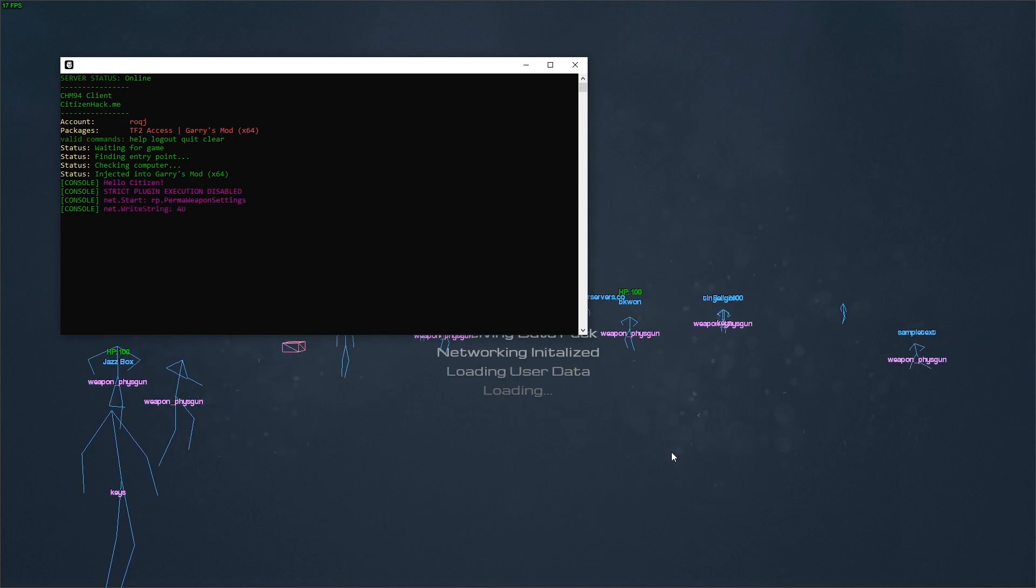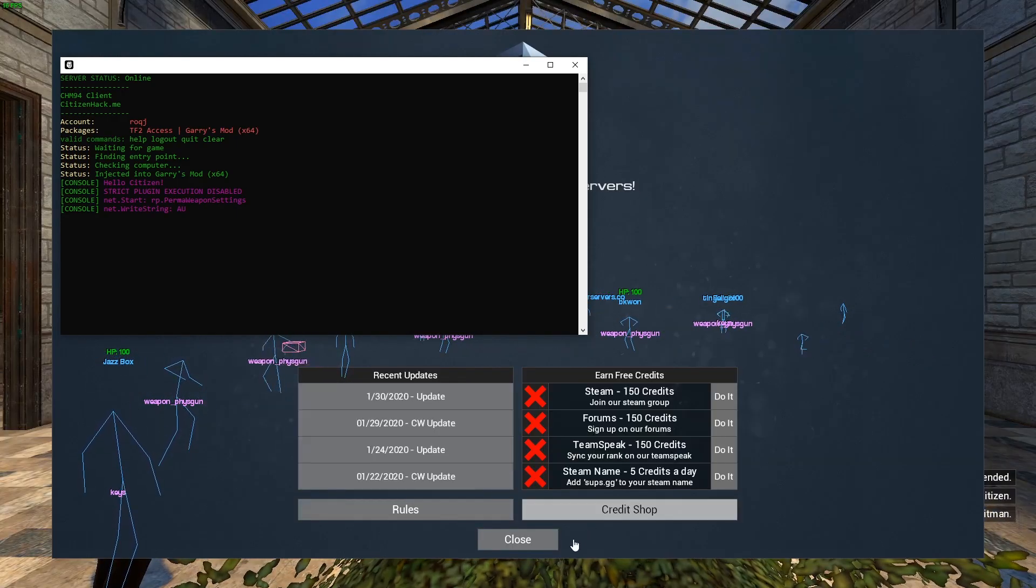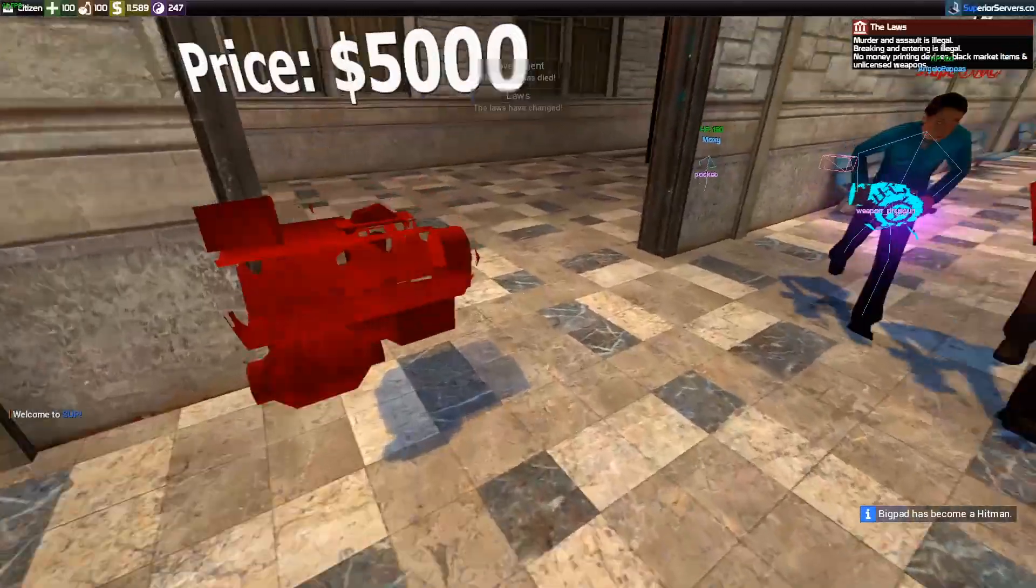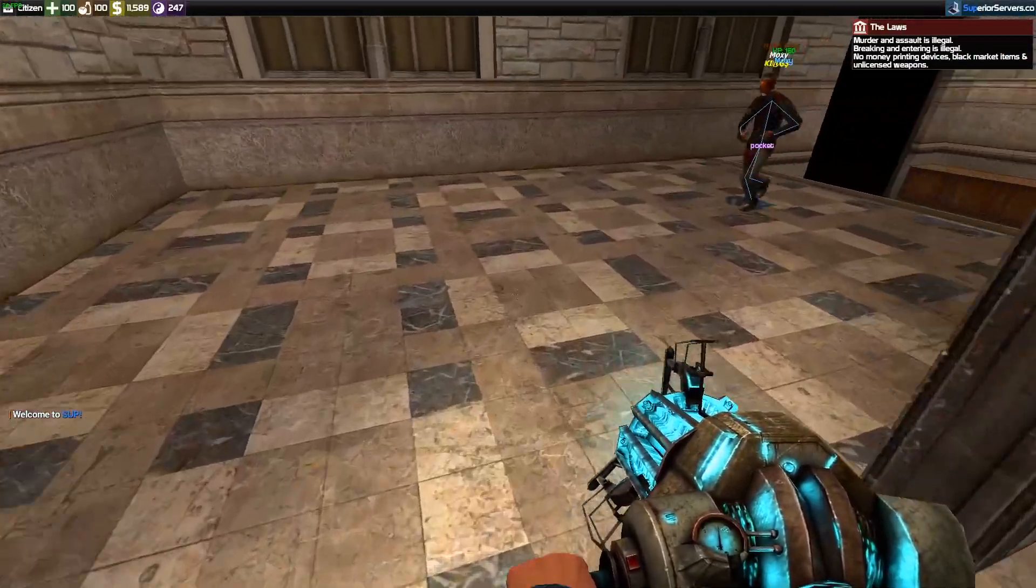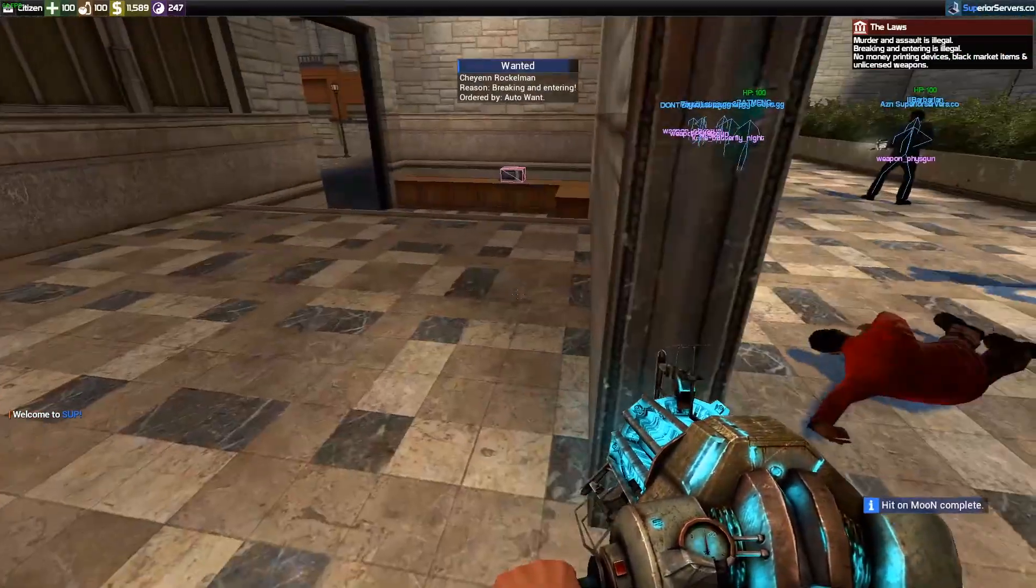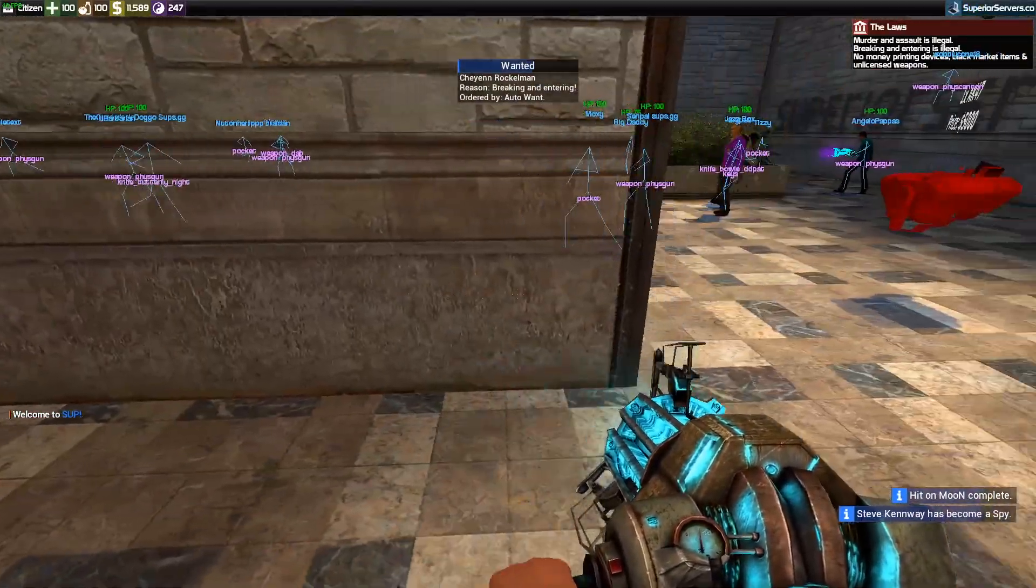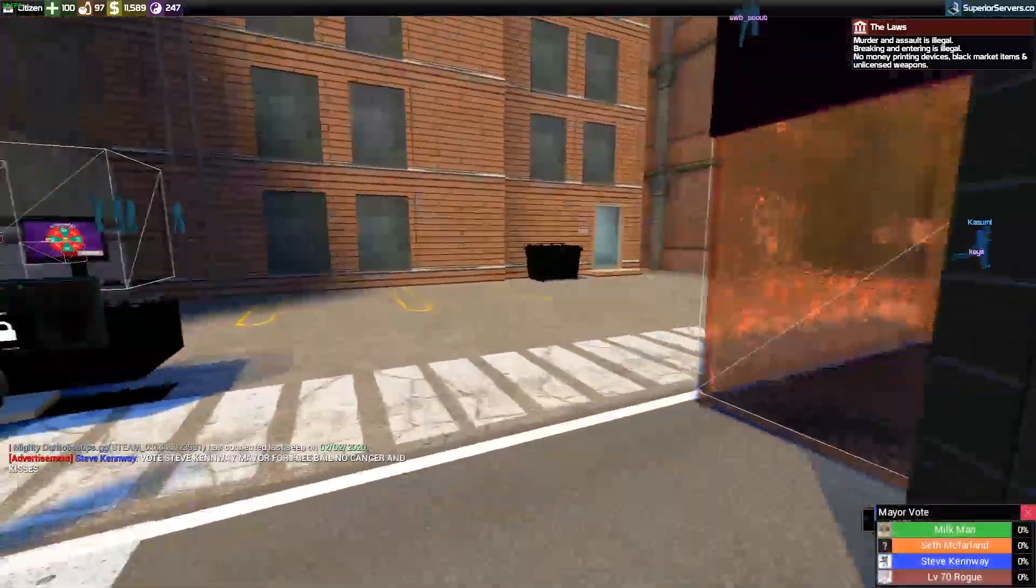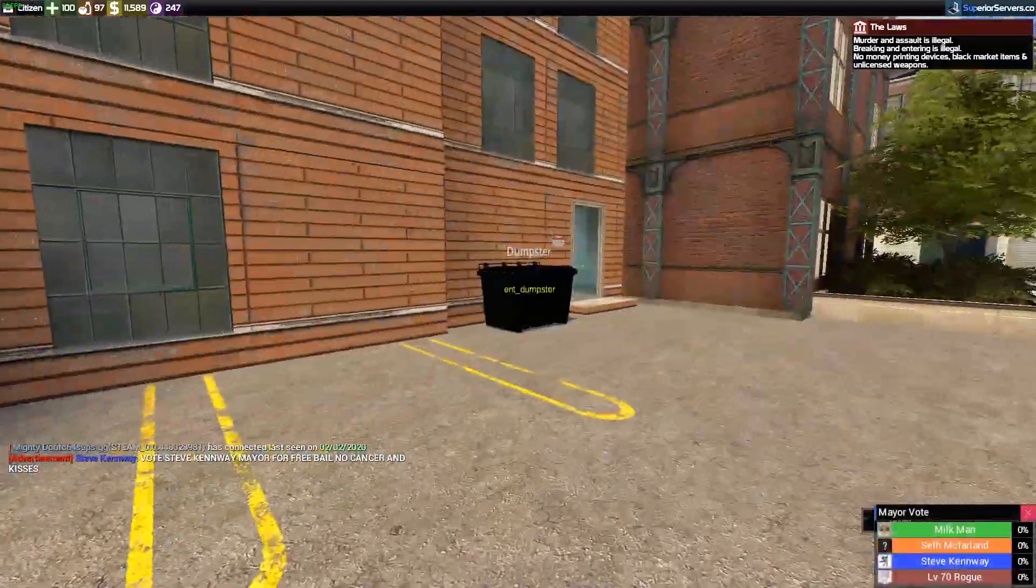Once you're inside, you'll see some logs in my client console. That's a setting inside the menu. That's mainly for just developing plugins and seeing what servers are doing to a client.